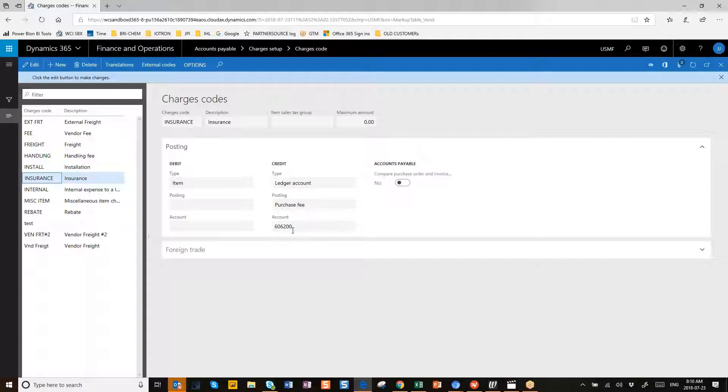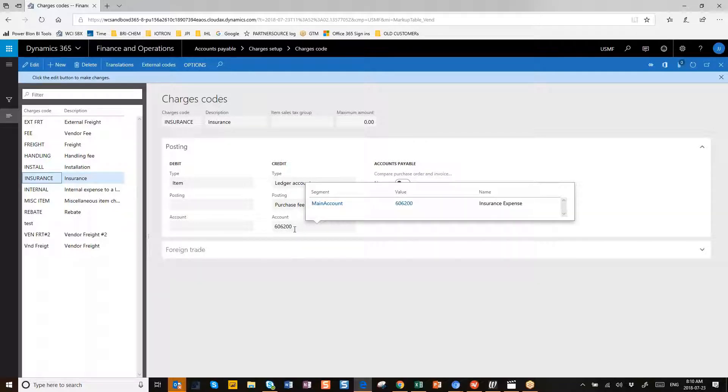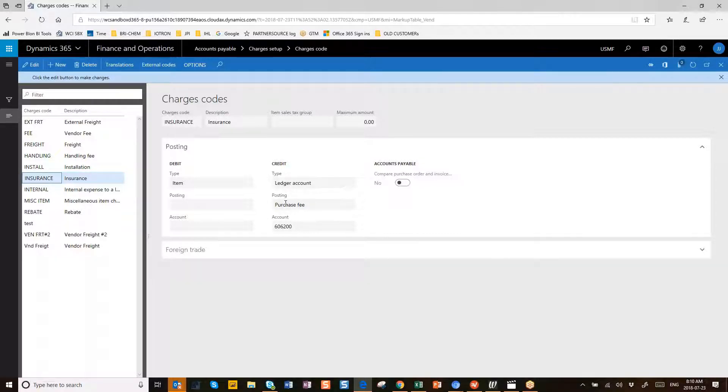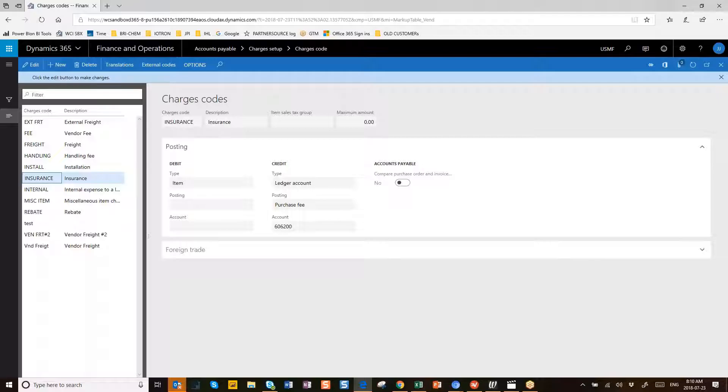So that's where we're going to be credited. So we say we're going to go to the ledger account and say Credit. You have to fill in posting, so I just always use this Purchase Fee example here, and there you have it.